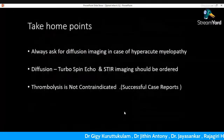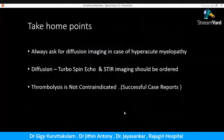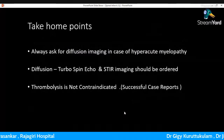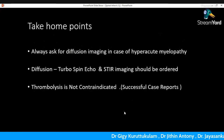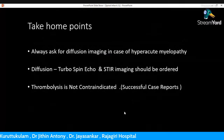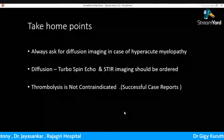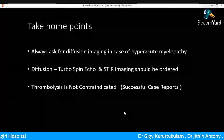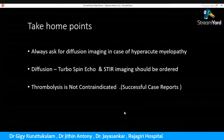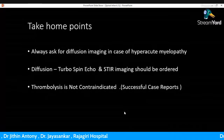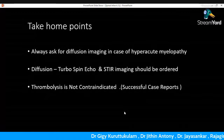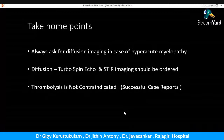Take-home points: if you come across any hyperacute quadriparesis, paraparesis, or bibrachial weakness with hyperacute onset, always consider spinal cord ischemia. For that, diffusion-weighted imaging of the spinal cord must be incorporated — specifically turbospin echo (TSE) — along with STIR imaging. For example, adjacent vertebral body infarct will be evident on STIR imaging as marrow edema and should also be assessed. Thrombolysis is not contraindicated based on current case reports.